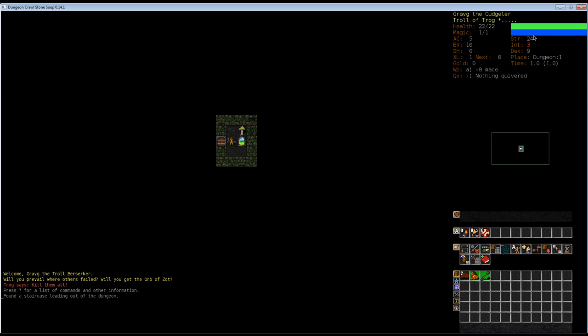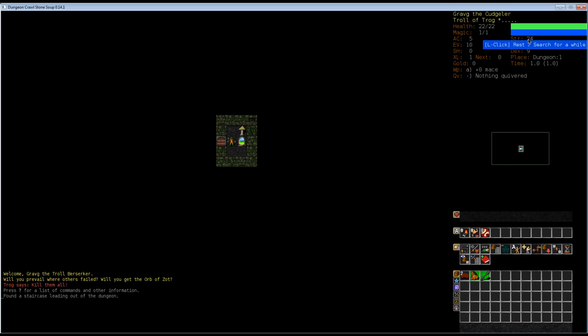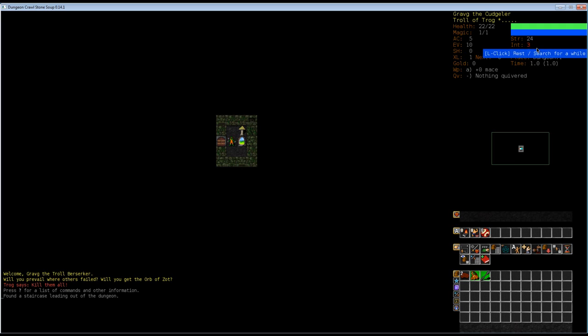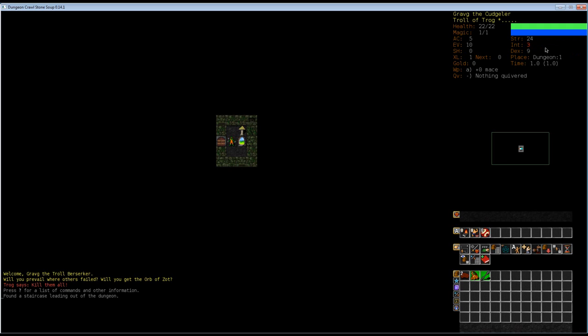These are our statistics. There are only three major statistics in the game: strength, intelligence, and dexterity. Strength defines things related to strength. Intelligence is related to magic and dexterity to evasion and a bunch of other skills. There are quite complicated relations between statistics in the game. I just go by what seems reasonable. This is our place. We're in dungeon level 1. We have passed 1 turn. Every action takes one or more turns in the game.